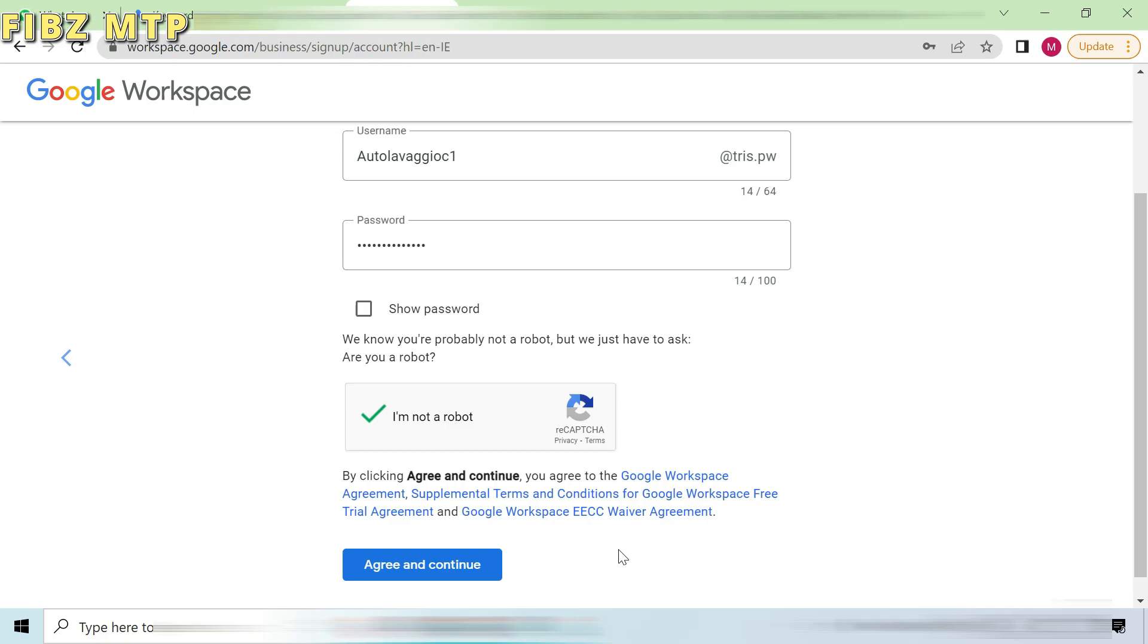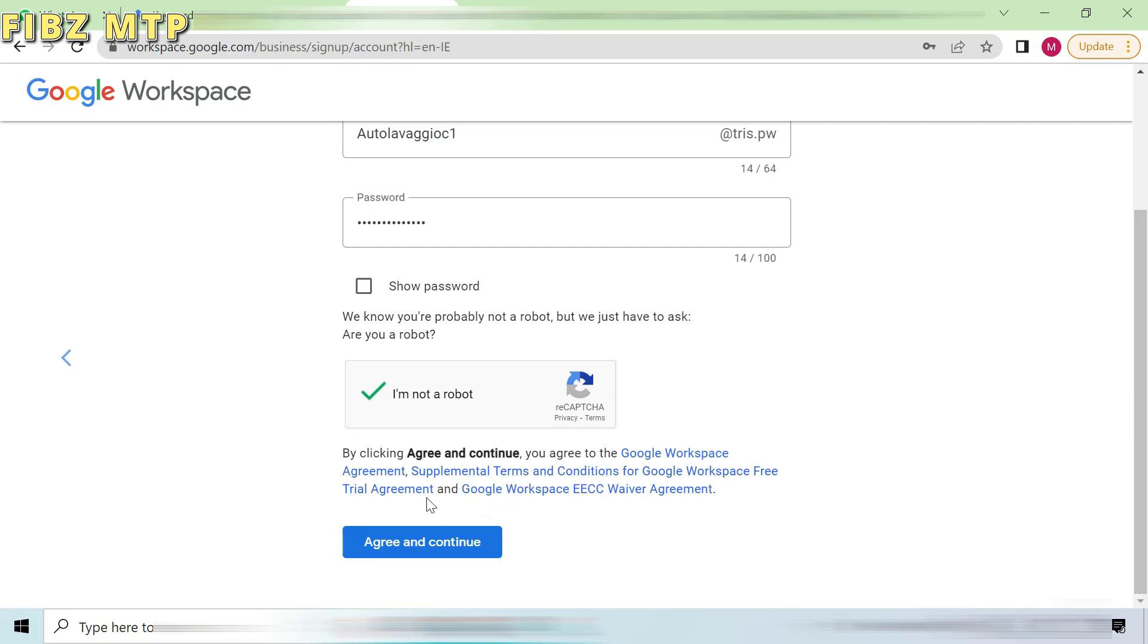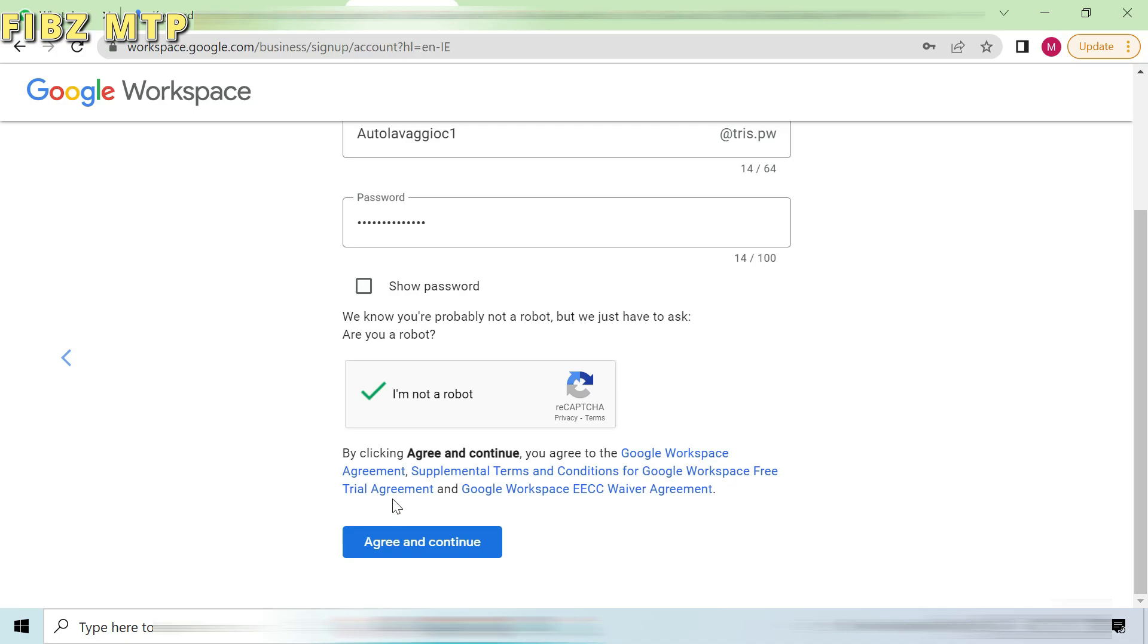After giving all details just agree the terms and conditions and continue. If you have some doubts, then read out terms and condition before agree to them. The most interesting thing is, they will give you free trial. You can learn in that free trial time period.